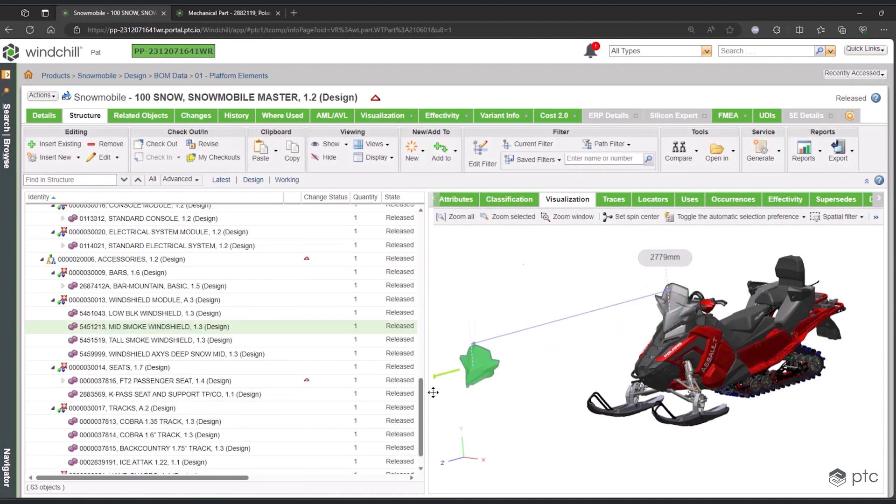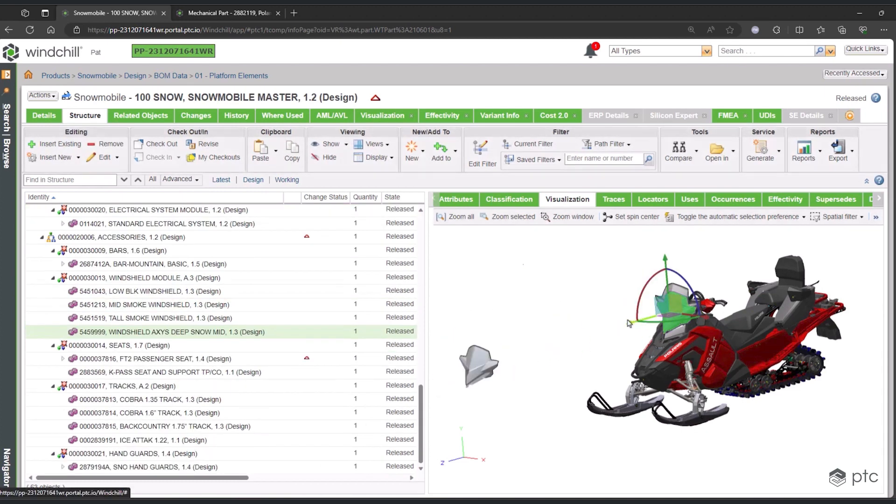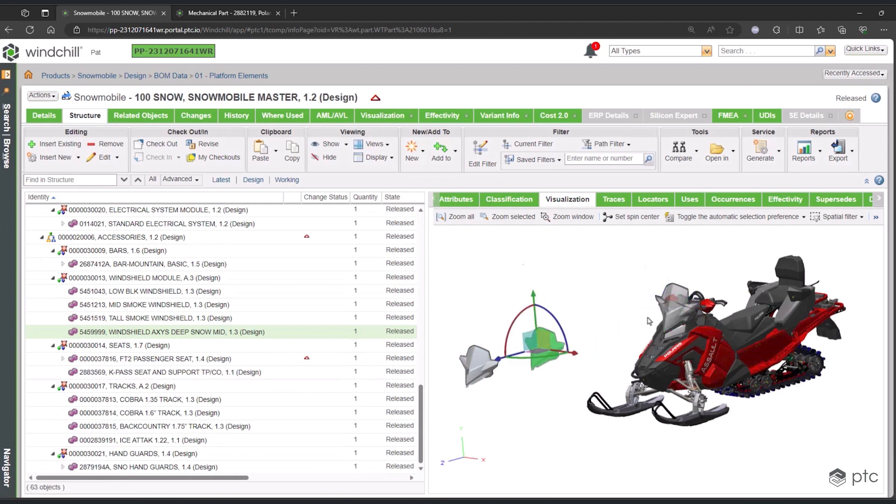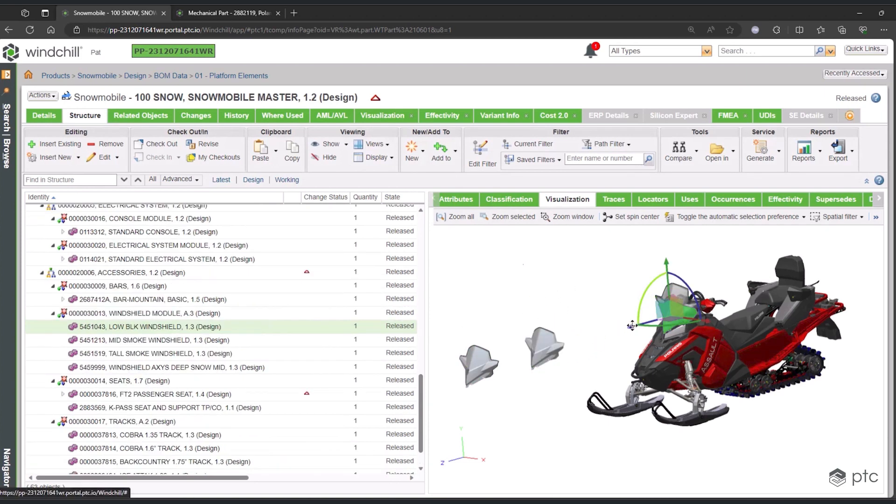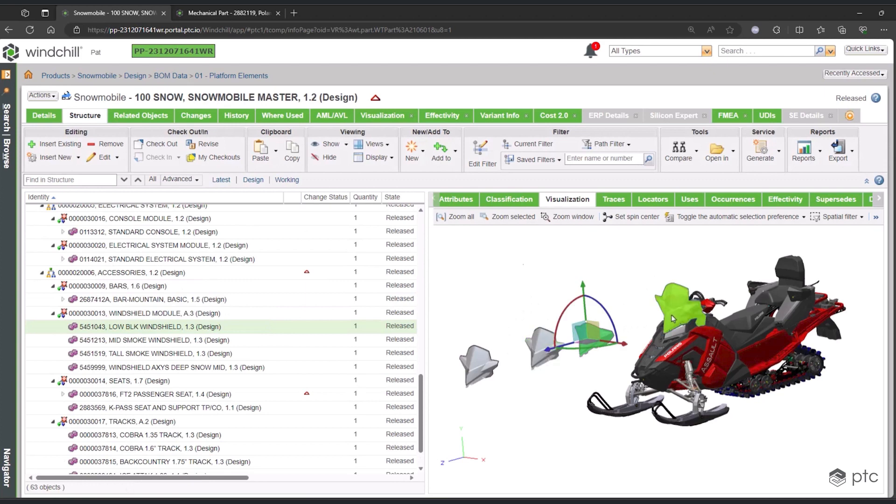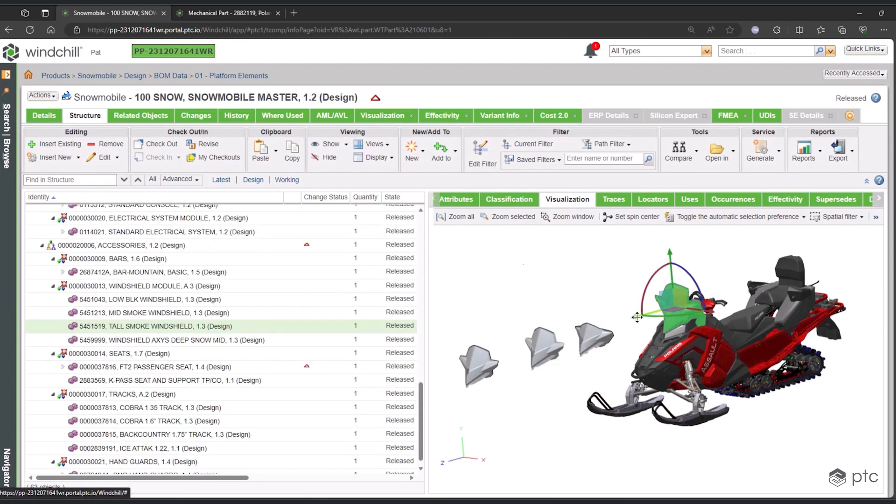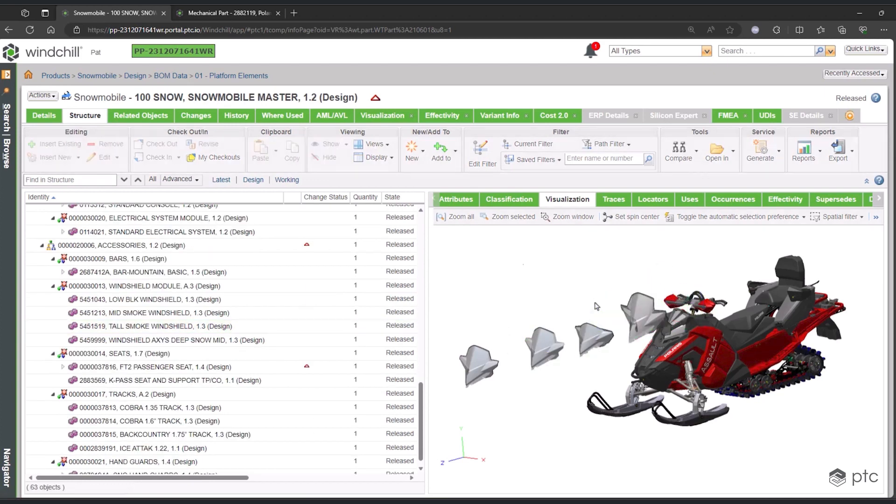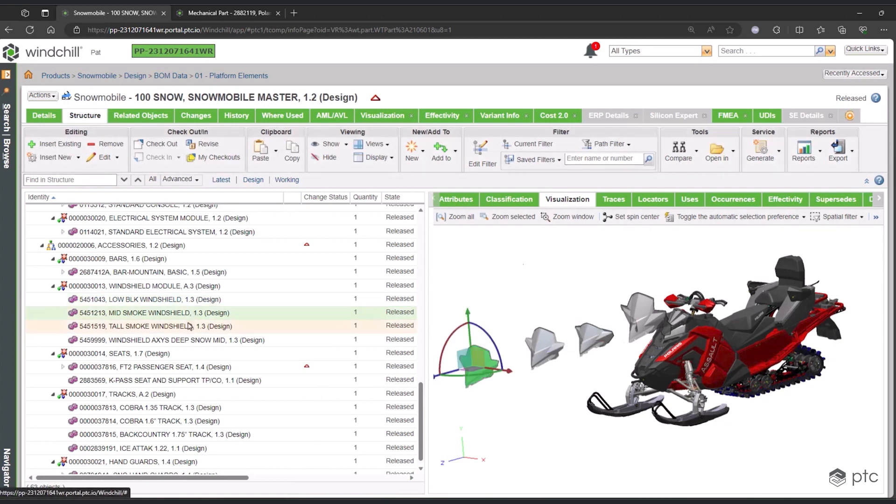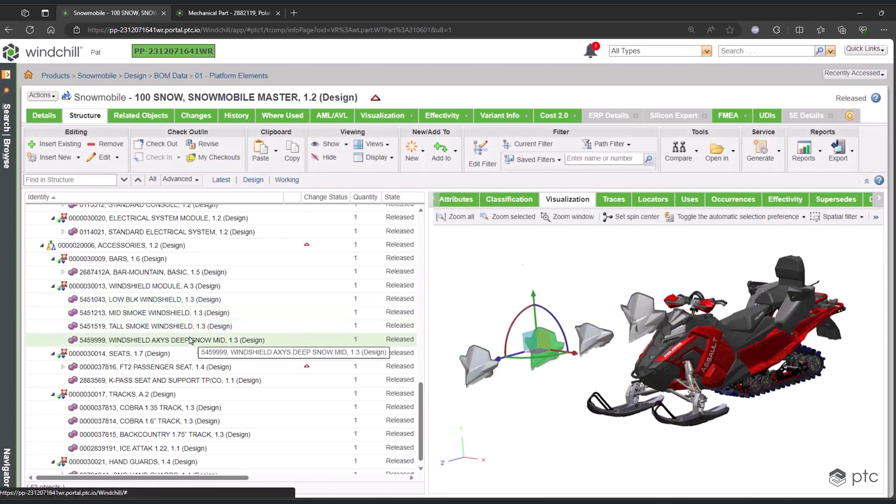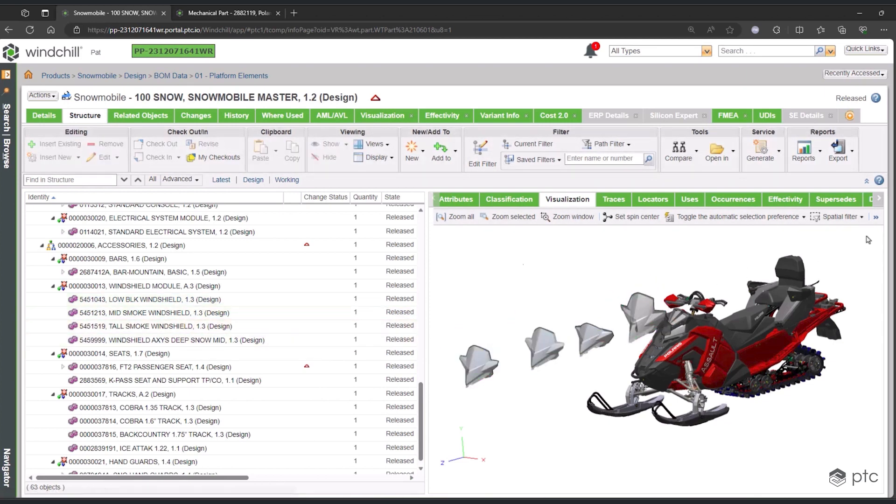You've already seen how all of the options are laid out in the structure, and on the visualization, it's the same idea. You can select any one of the different options or variants for any one of these modules, so you can get a graphical understanding of the different choices for each one of these modules on this product.